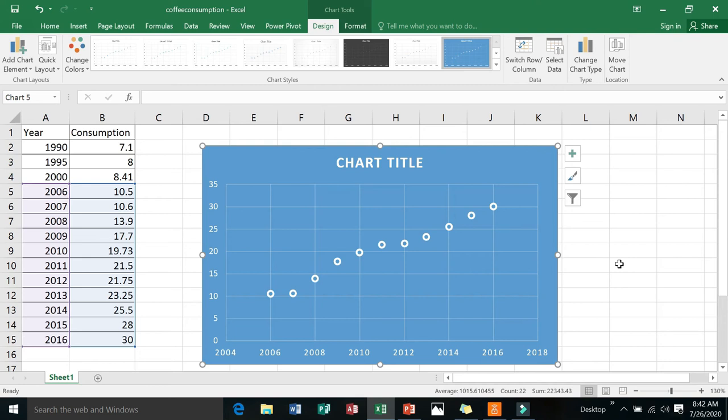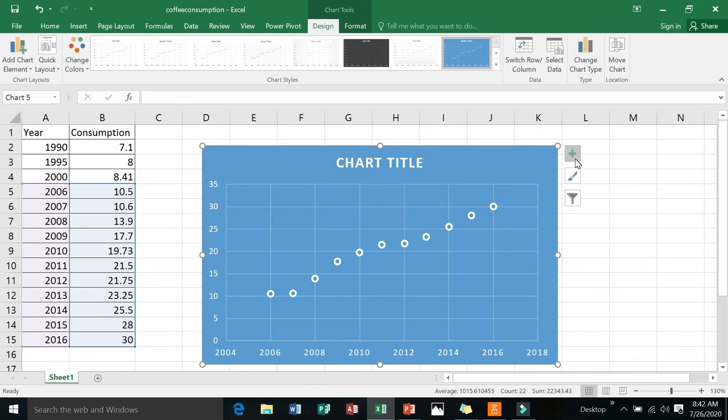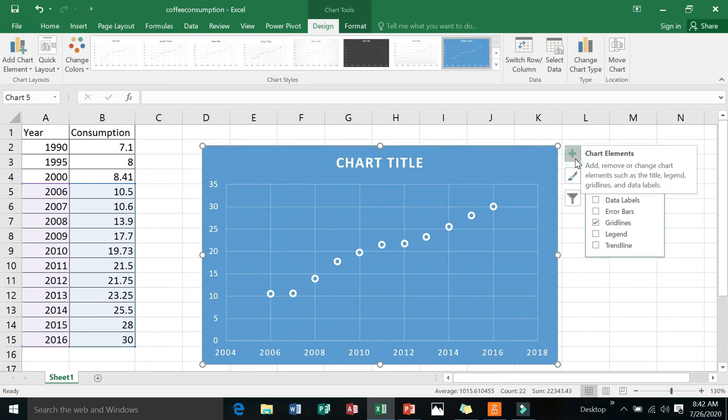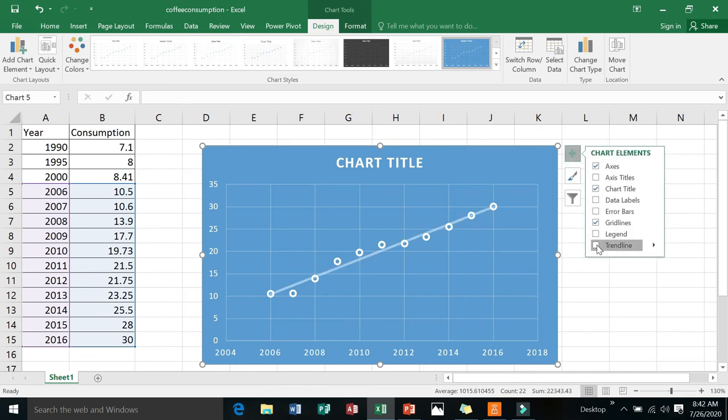This is what you do with linear regression: you produce a line that will estimate the distribution of these points in your xy plane. How do you do that? Look at what I will do. Chart elements, and look at that—Trendline. That is the trendline.